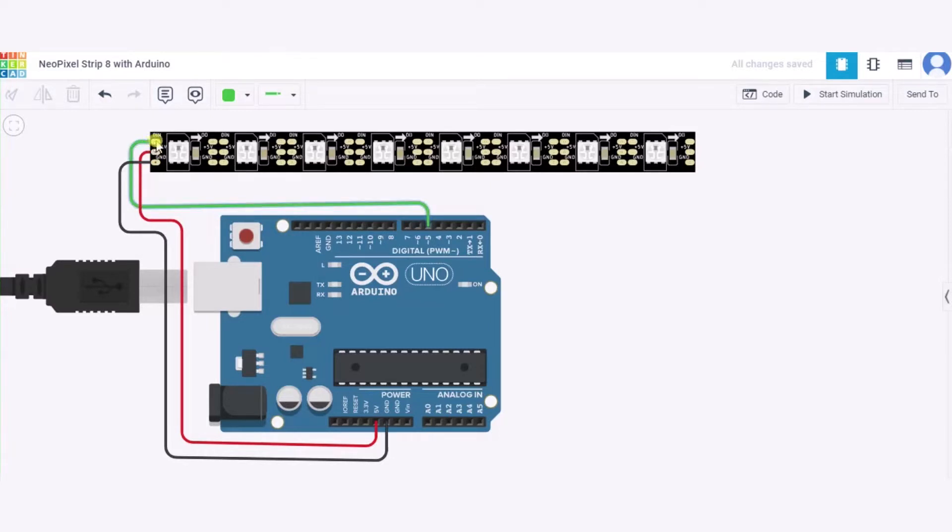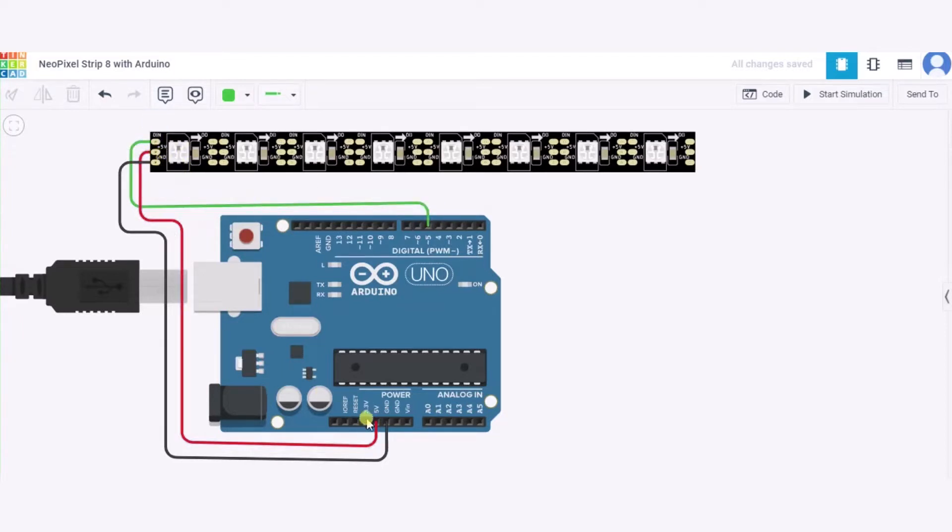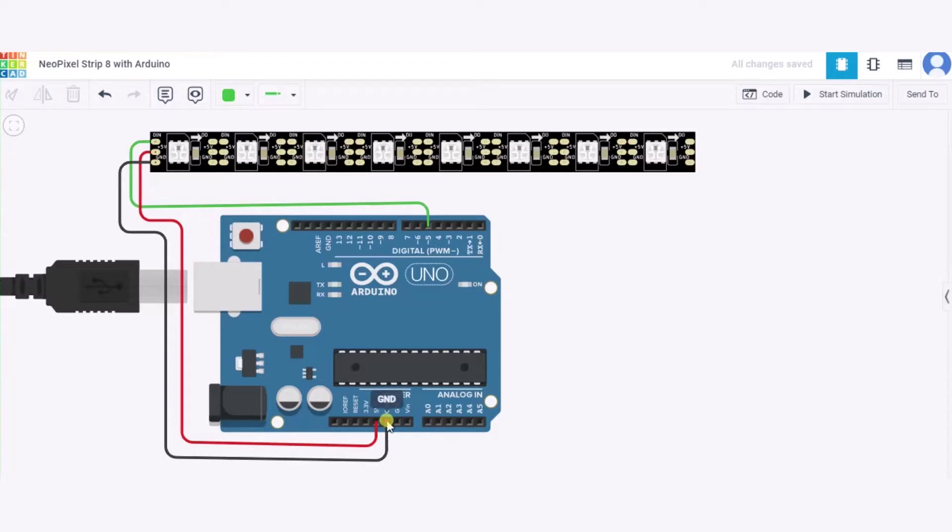So over here, first of all we'll connect this IN pin of it to the pin number 5 of this Arduino. We'll connect the 5-volt power supply of it to the 5-volt power supply of this Arduino, and this GND pin will be connected to the GND pin of this Arduino. So in this way our NeoPixel strip having eight NeoPixels is connected to the Arduino.